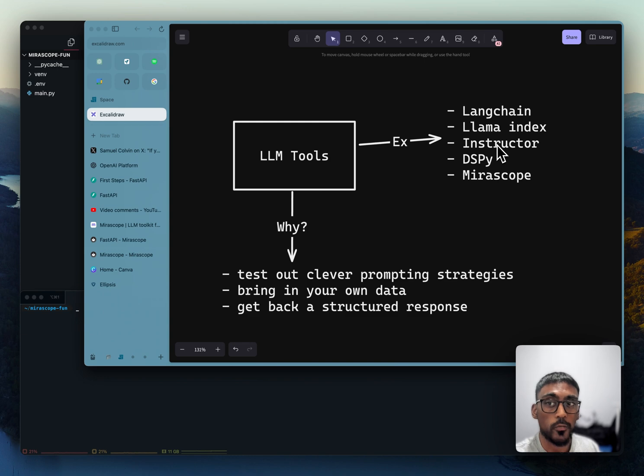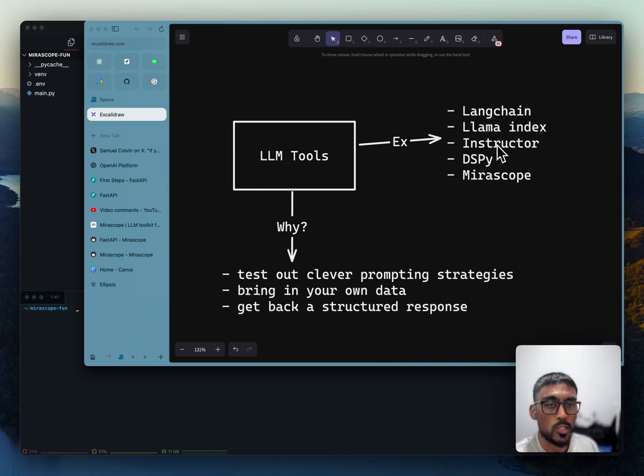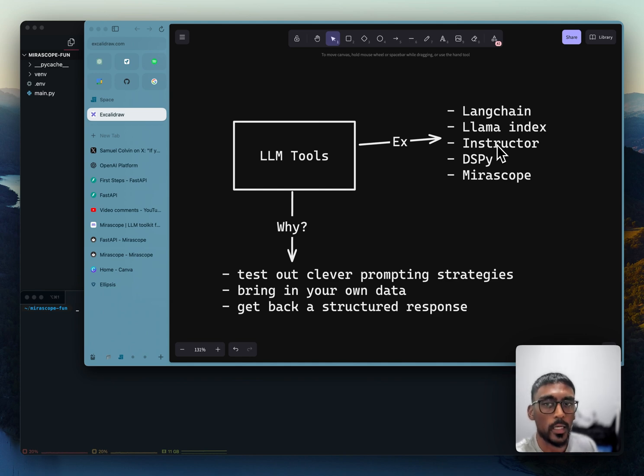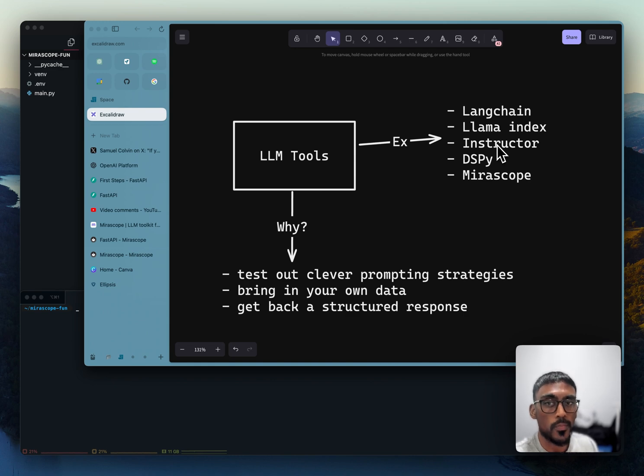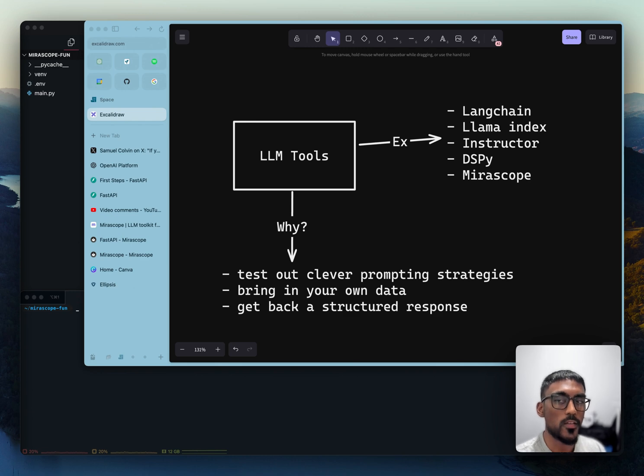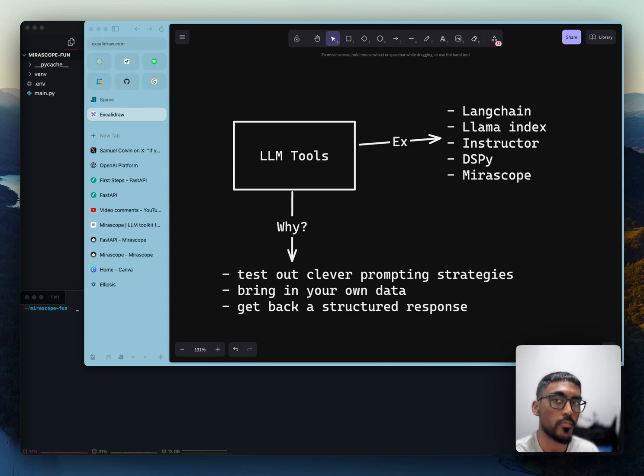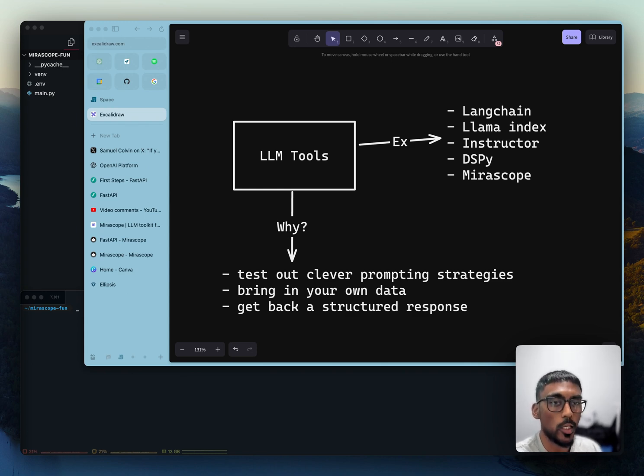It makes it easier for you to bring in your own data to include in the prompt and also make the LLM response code compatible. What I mean by that is that you get back a structured response that you can grab fields from and use the data in your code. So that's a very high level explanation on why you'd want to use an LLM tool. But let's take a look at a specific example with Miroscope.